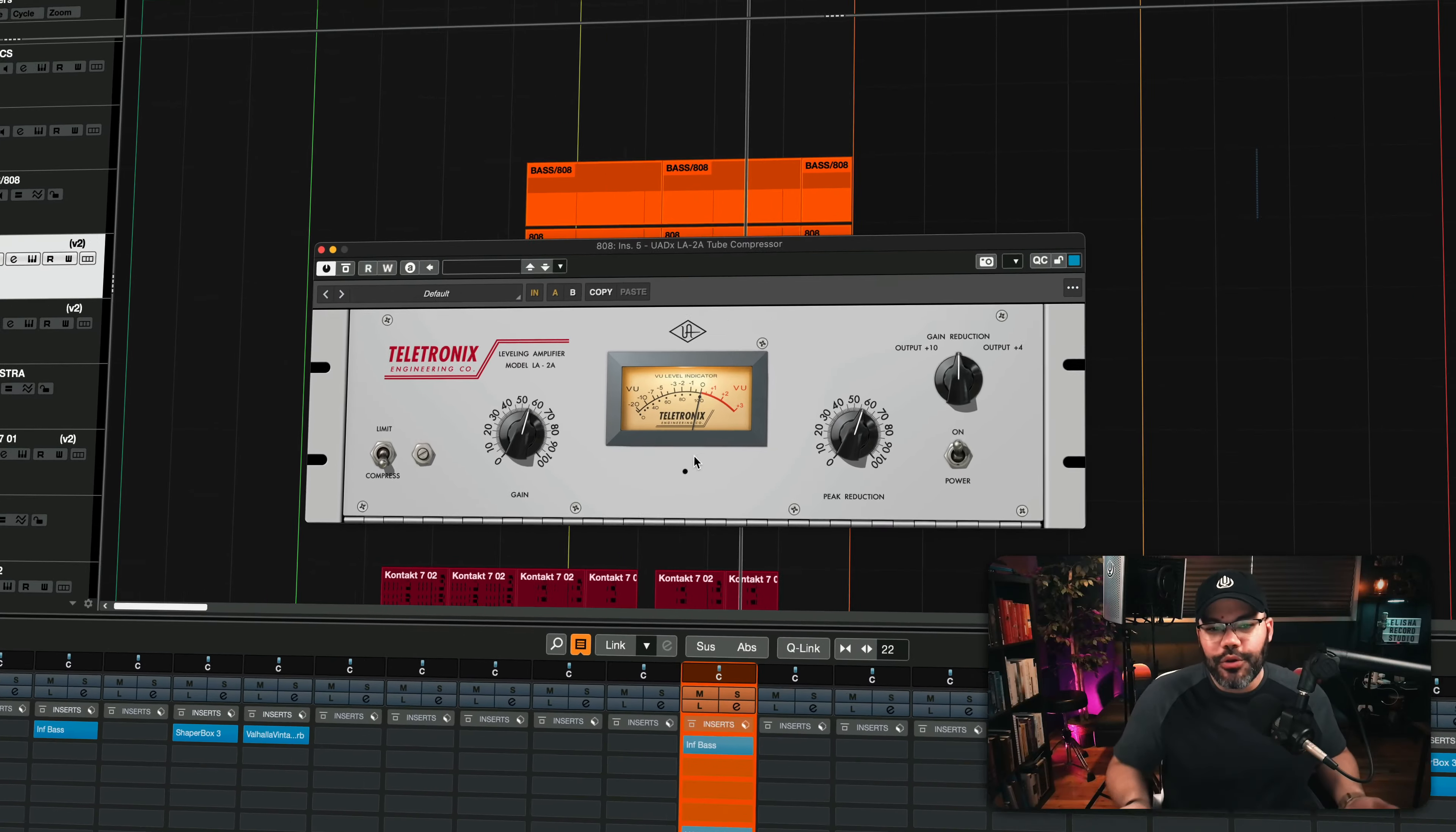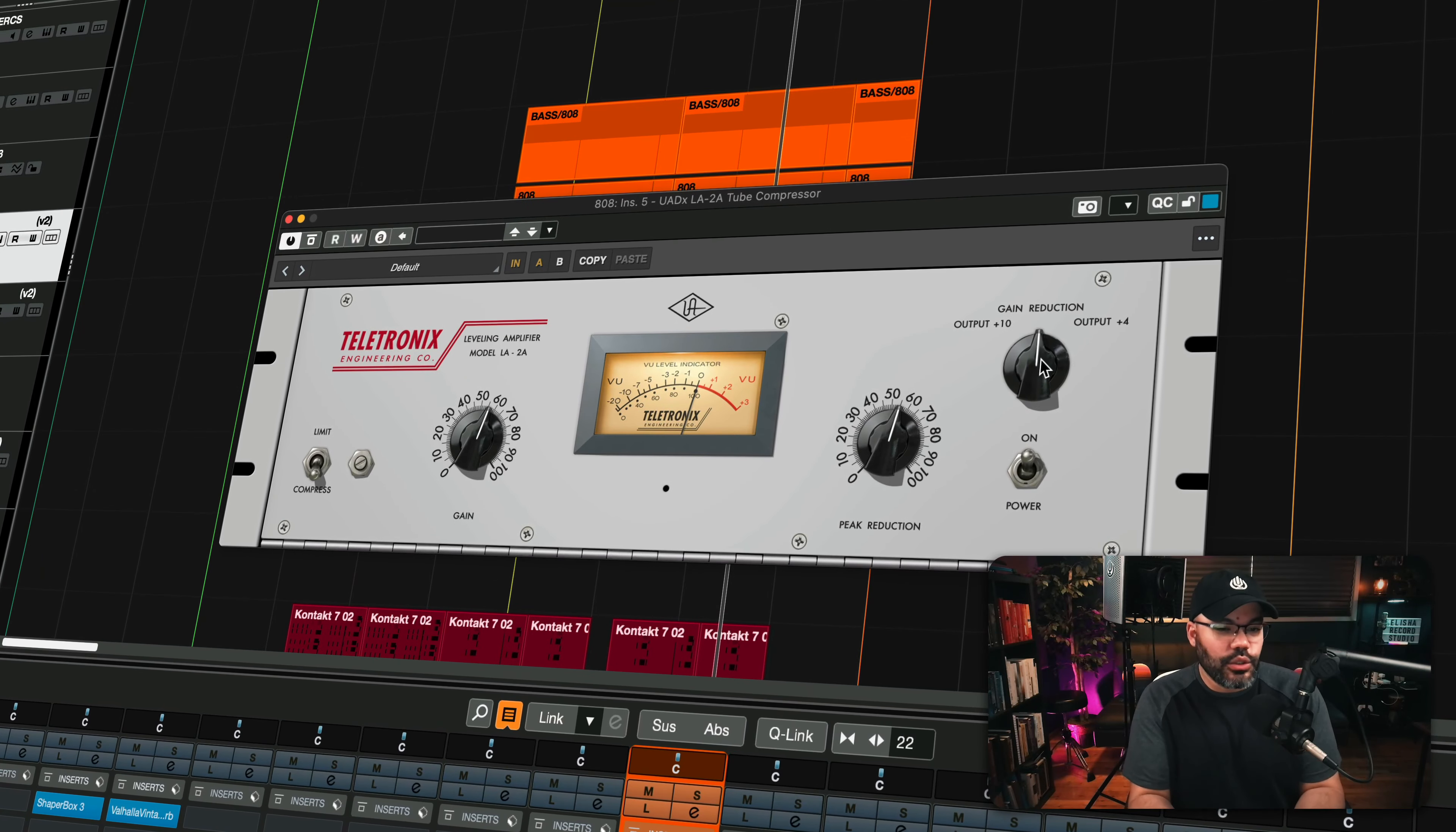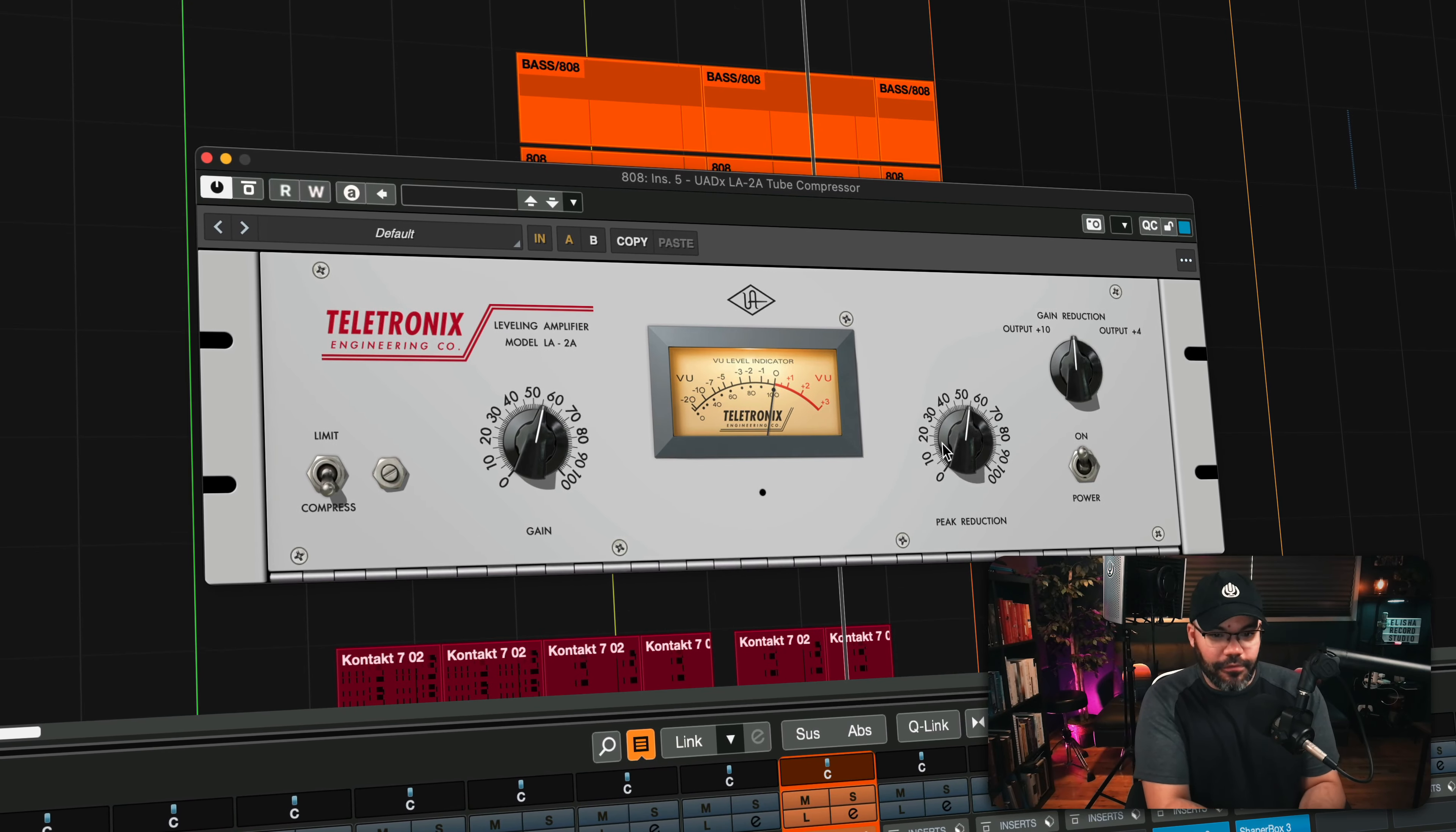Today, I'm going to show you how you can download the LA-2A by Universal Audio completely for free.